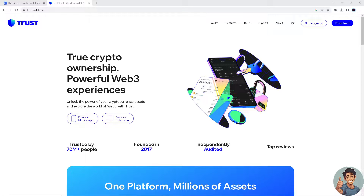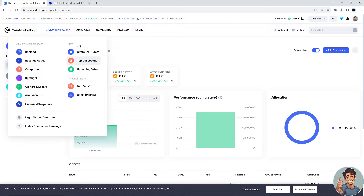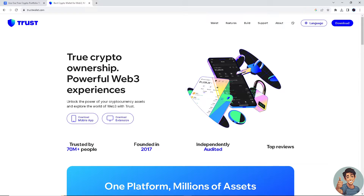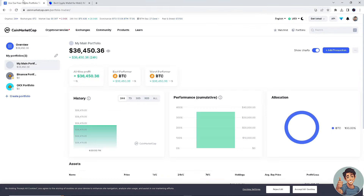In this video, I'll show you how to transfer money from your CoinMarketCap to Trust Wallet. It is straightforward and clearly described in the video, so follow all the steps.